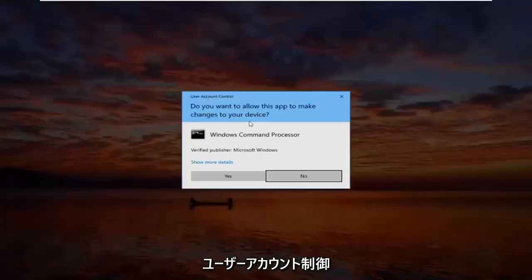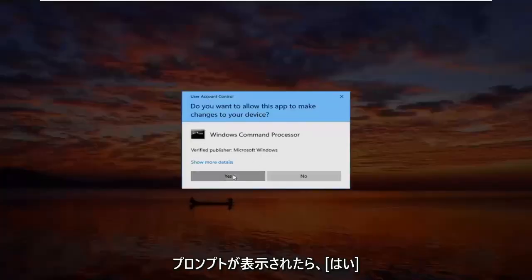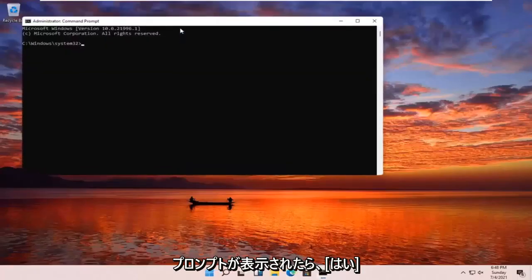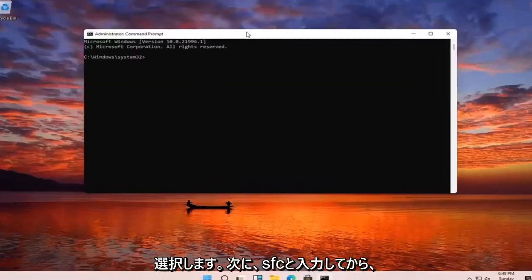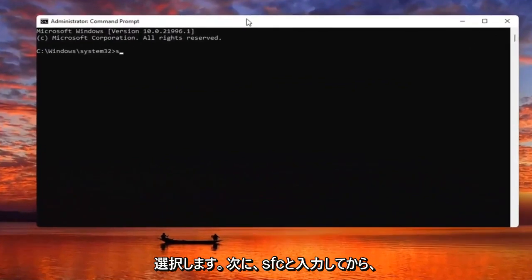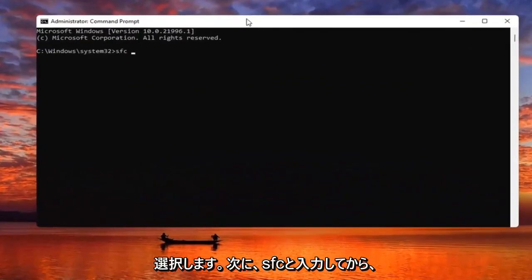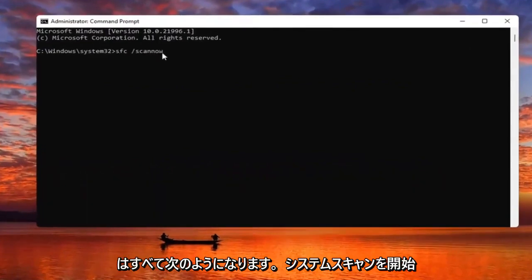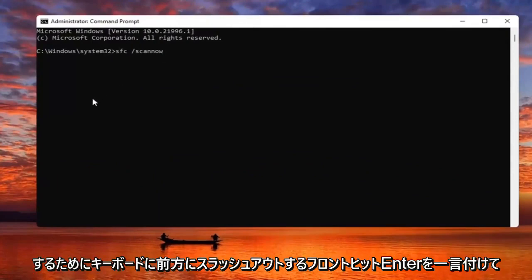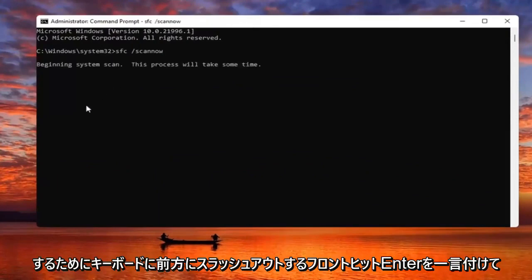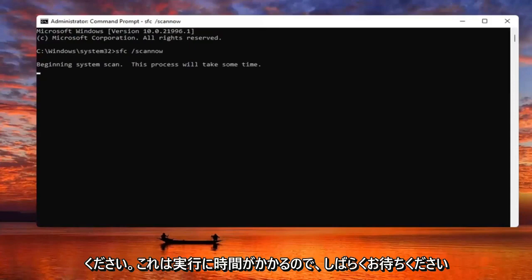Go ahead and right click on that and select Run as Administrator. If you receive a User Account Control prompt, select Yes. Now you want to go type in SFC followed by space forward slash scannow — scannow should all be one word. Attach that forward slash out front and hit Enter on the keyboard to begin the system scan. This will take some time to run so please be patient.